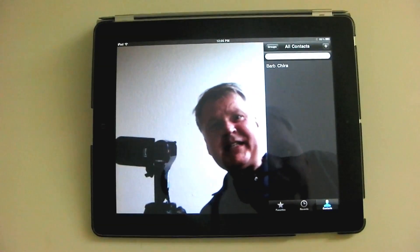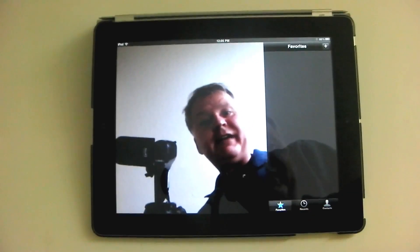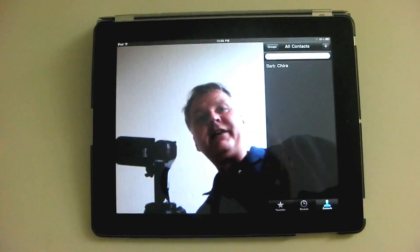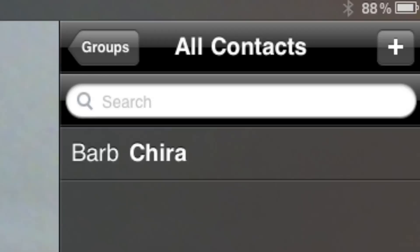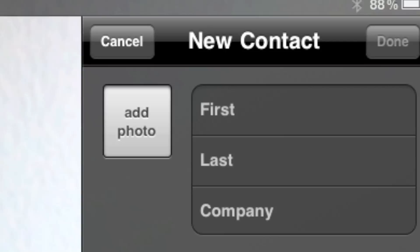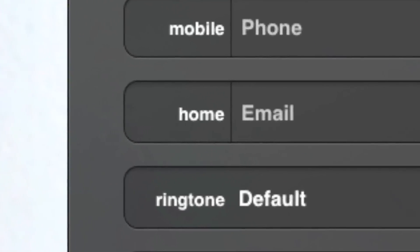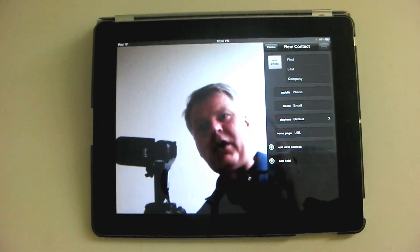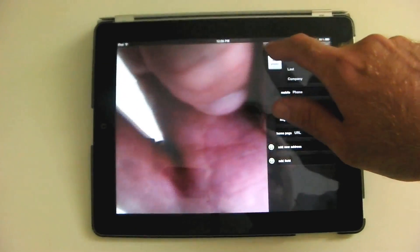The controls are pretty straightforward. You have favorites — I don't have any favorites yet. You have recents, so you can see the people you recently had conferences with. Under contacts, you can make a new contact by hitting the plus right here, and then you would get this form. Type in their first name and the rest of their information. The most important thing is to make sure that you get their email address, because the email address is what you use to contact somebody. If you want to call somebody on FaceTime, you simply have to click on their email address. We'll hit Cancel.